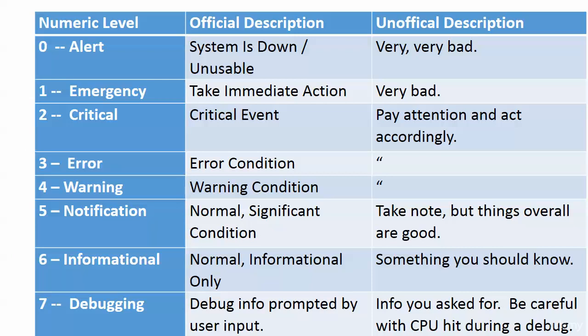Mostly what we've seen were level fives—normal significant condition. That sounds like it could be good and actually it is good. Informational is normal informational only—it's just something you want to know.